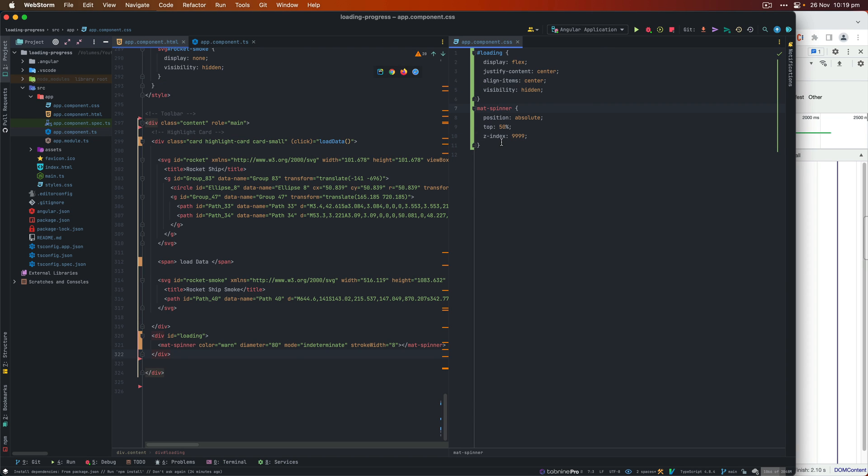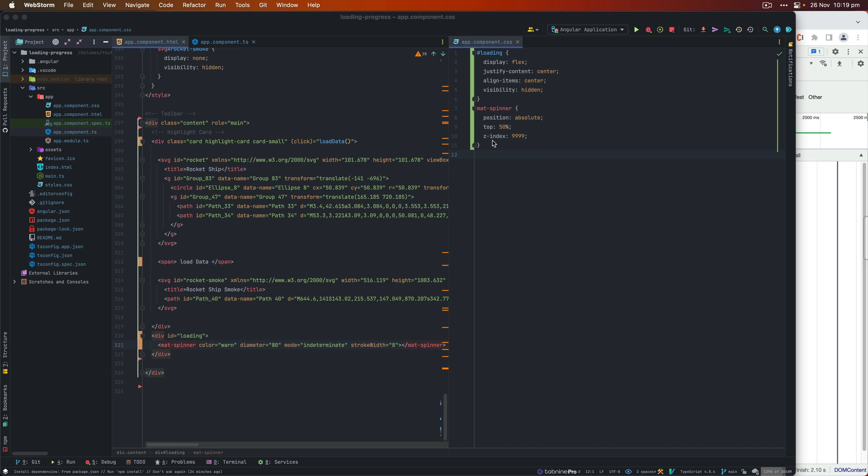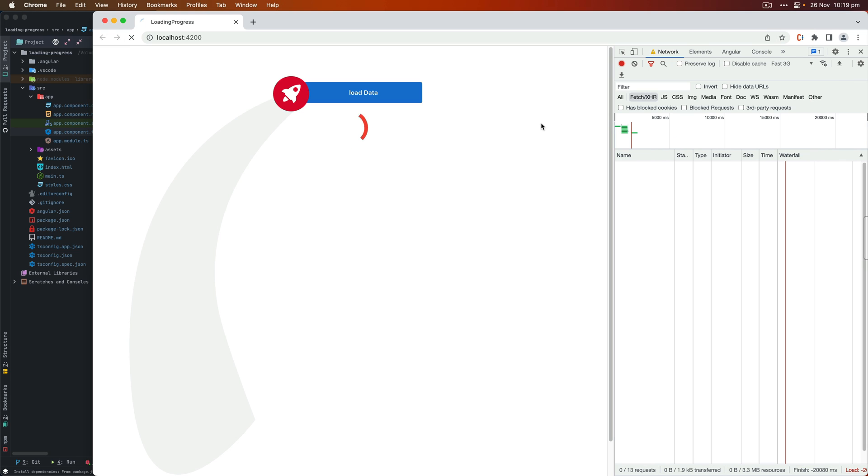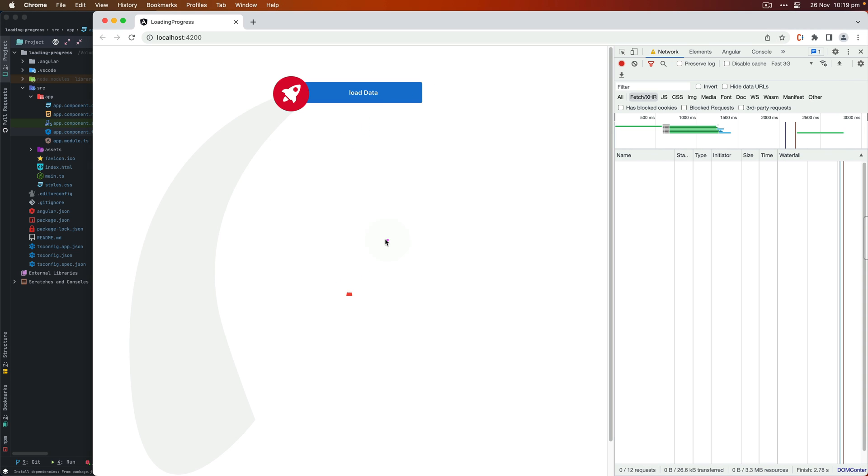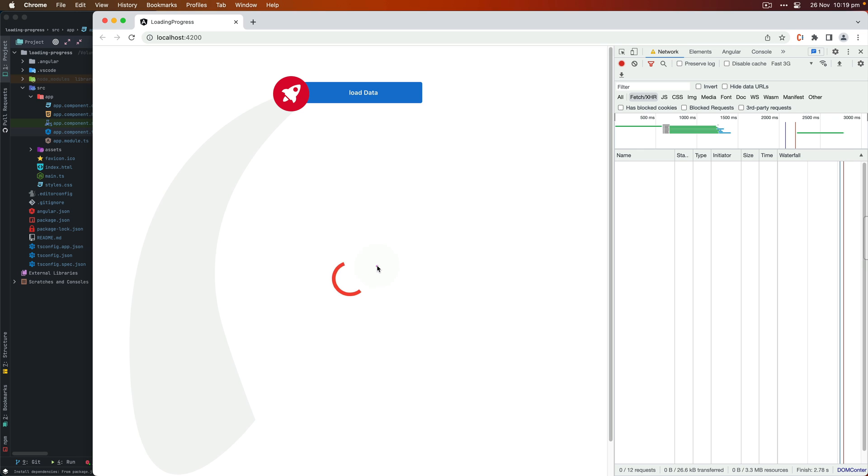Also, this mat-spinner, it's targeting this component directly having its absolute property, 50% and then z-index 999. It's going to be appearing above everything else. And if I make this property as visible, save that and then we go and take a look at our application, it's basically loading in the center now, which is a good thing.